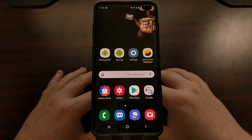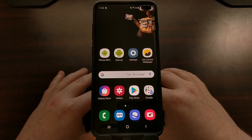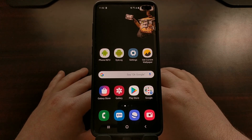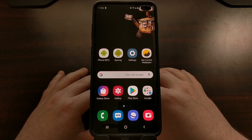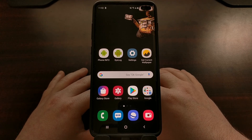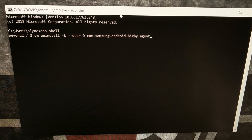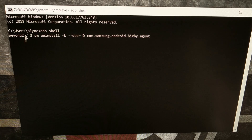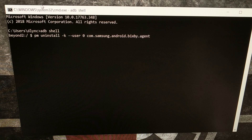Once you have that set up, we can turn our attention to a command prompt in the same folder as our ADB and Fastboot tools so that we can execute a couple of commands. We're going to need to open up a command prompt in the same folder as our ADB and Fastboot tools.